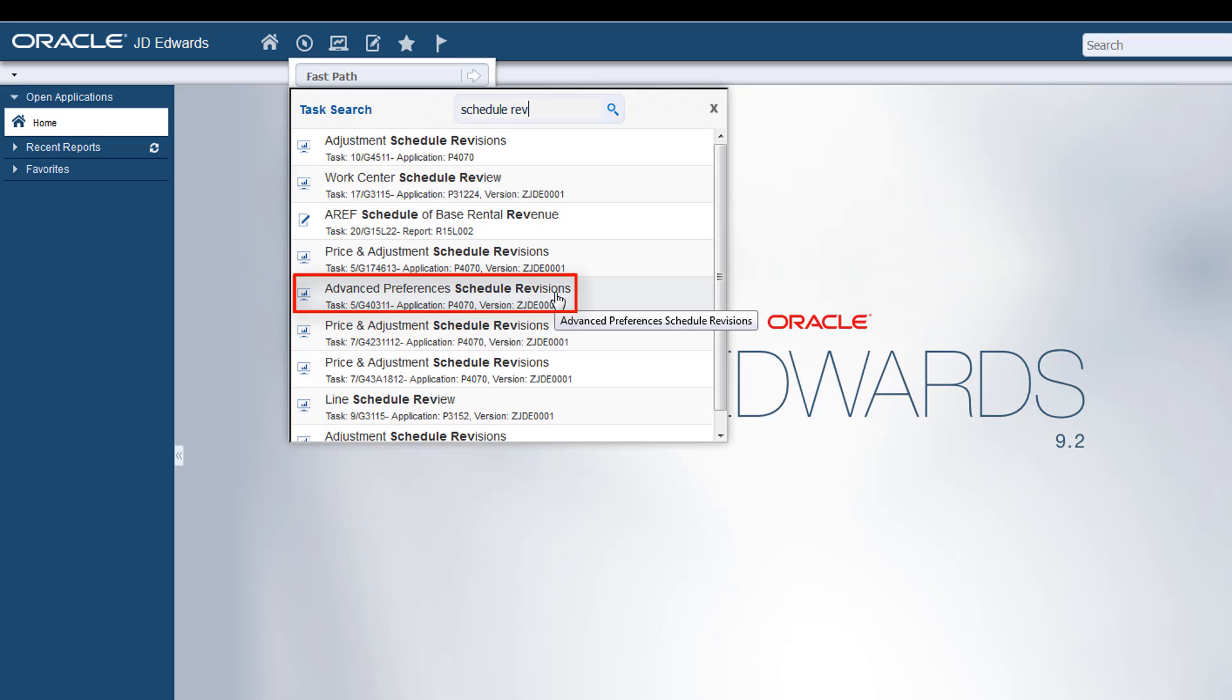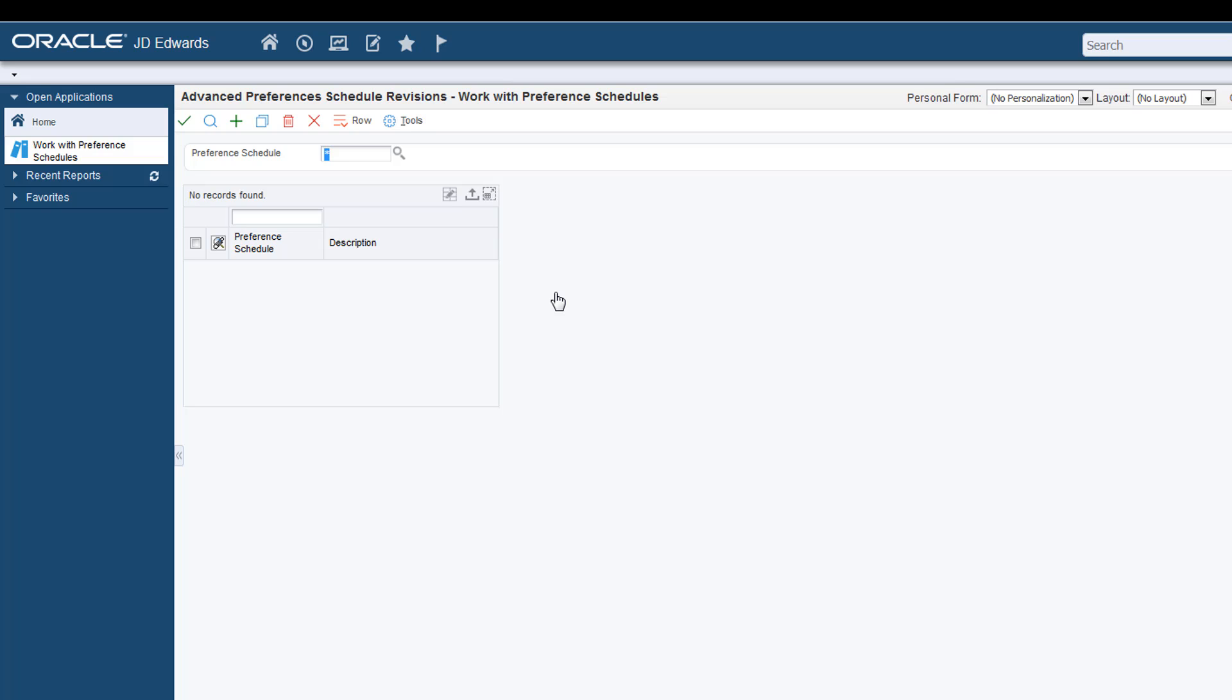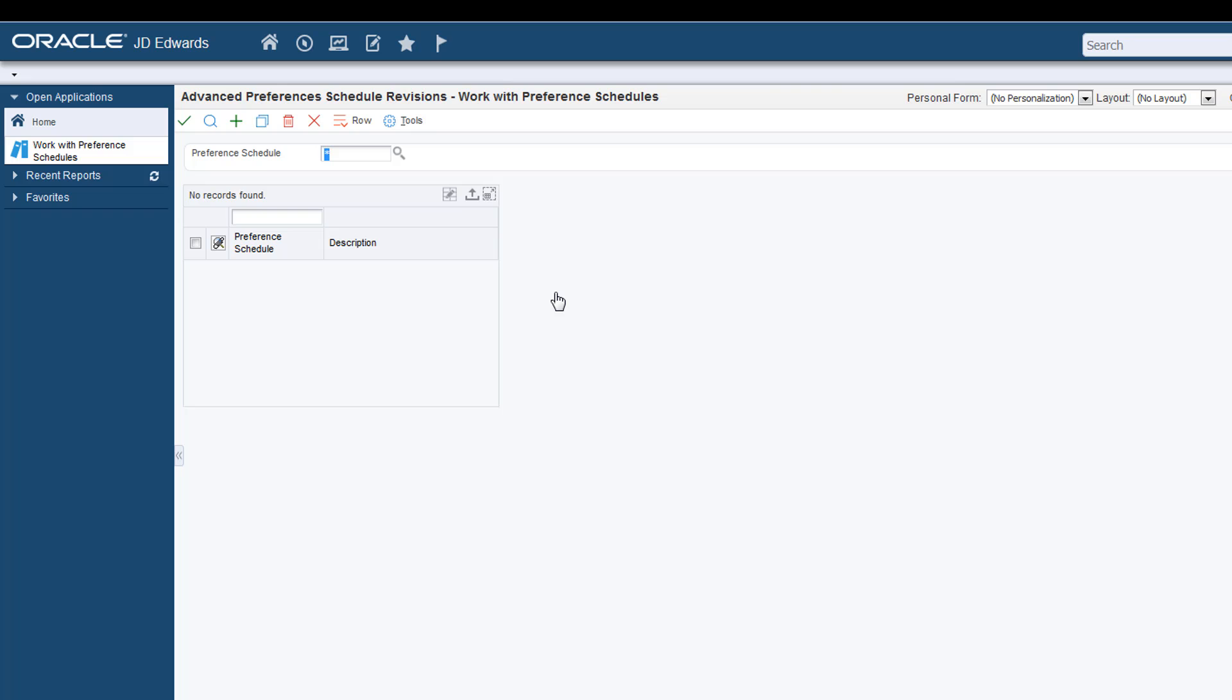In this example, clicking the highlighted link takes you directly to the Advanced Preference Schedule Revisions application. Notice that you don't have to navigate through the menus to find your task.